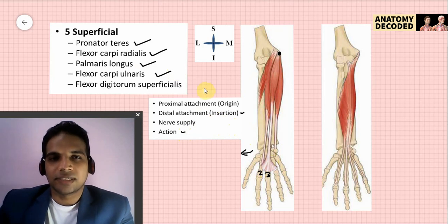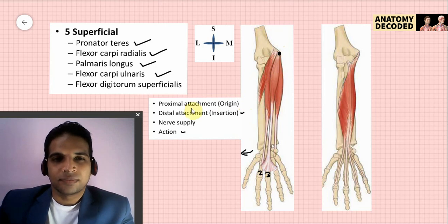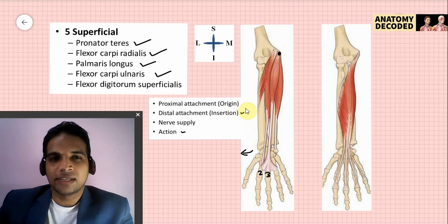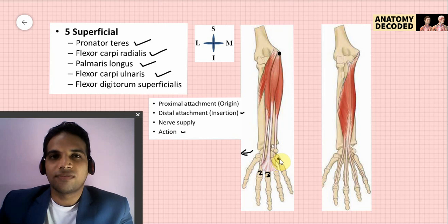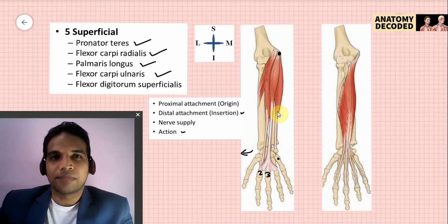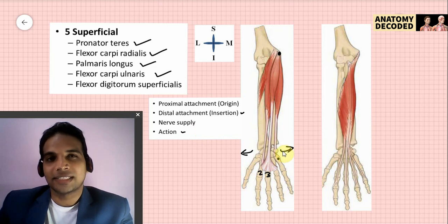Flexor carpi ulnaris has two heads of origin: one from the medial epicondyle of the humerus and the other from the medial margin of the olecranon process, with additional attachment from the posterior border of the ulna via deep fascia. Its distal attachment is onto the pisiform bone, and through the pisohamate and pisometacarpal ligaments it extends to the base of the fifth metacarpal. The pisiform is a sesamoid bone developing under the tendon of flexor carpi ulnaris. Its actions are flexion at the wrist joint with flexor carpi radialis, and adduction at the wrist joint with extensor carpi ulnaris.